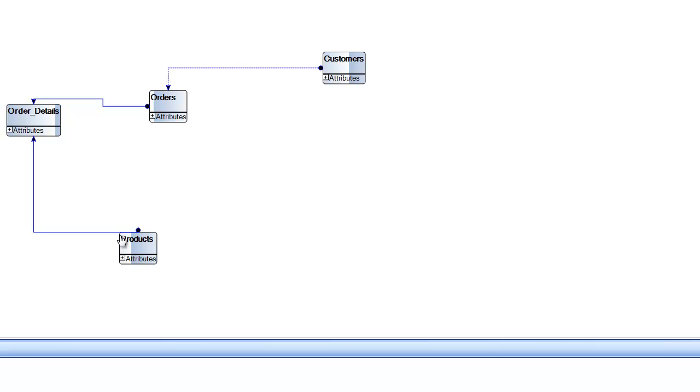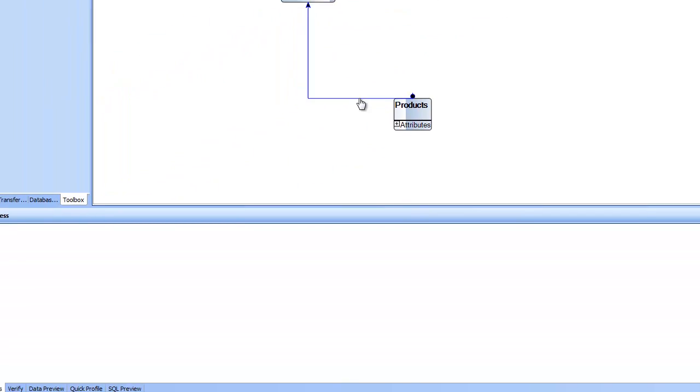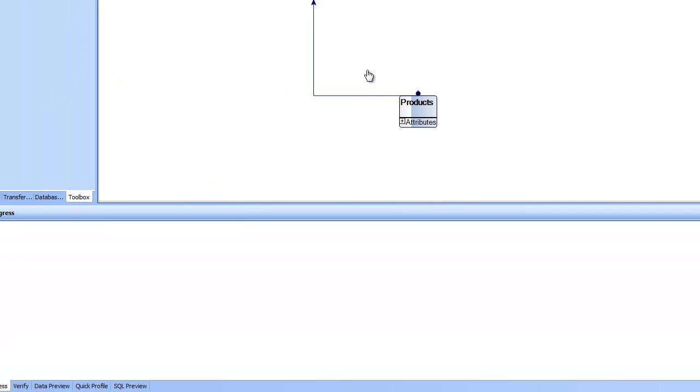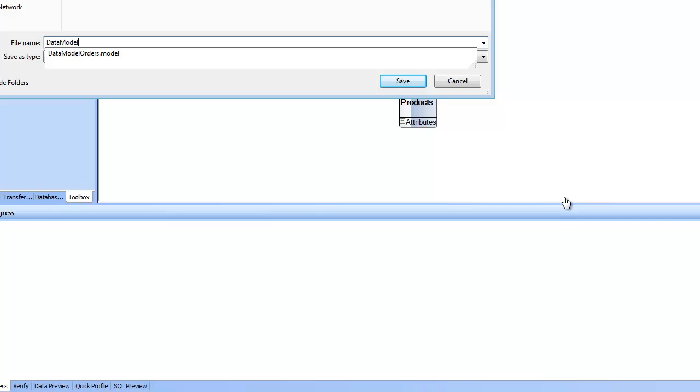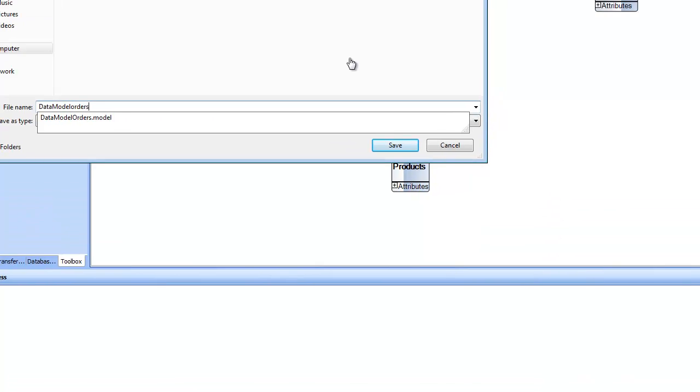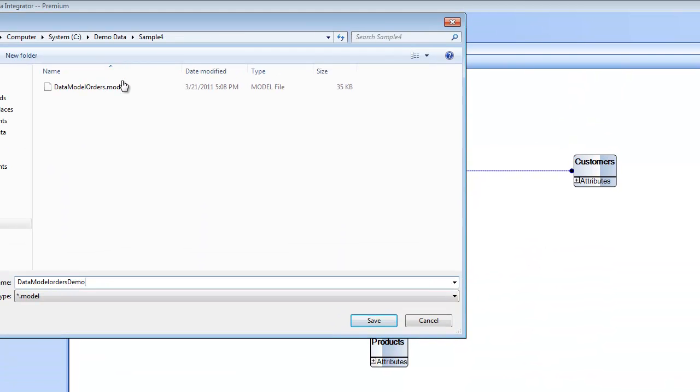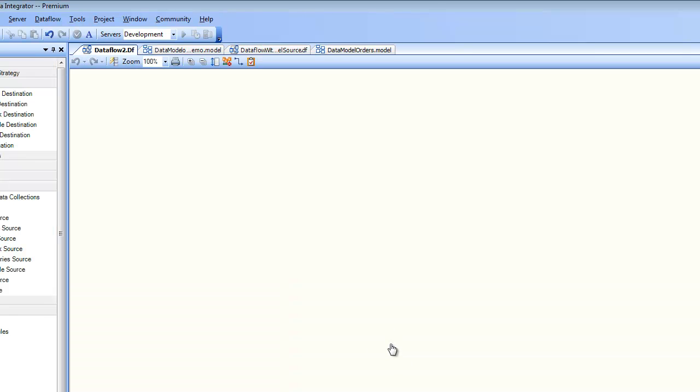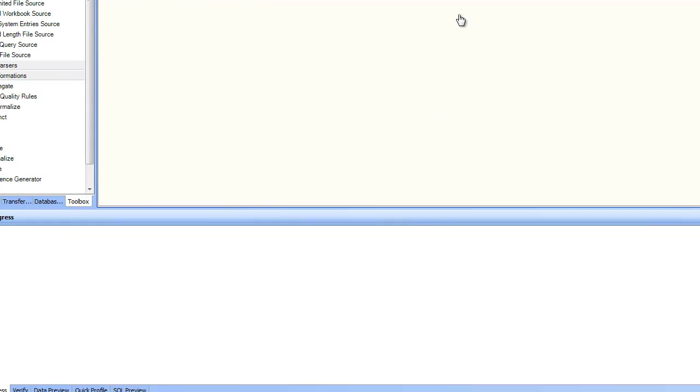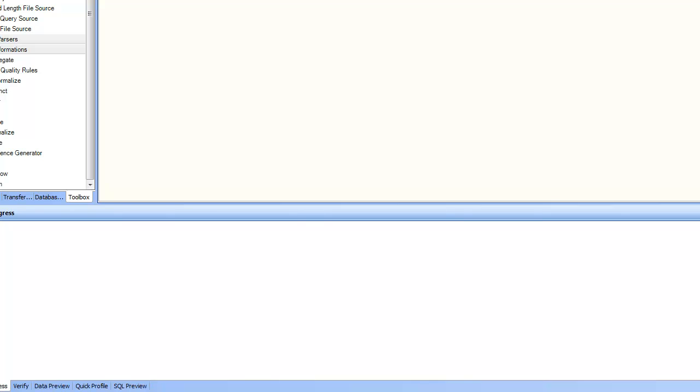Now this data model can become a source inside our data flow. So let's go ahead and save this data model. And once it is saved, I can go ahead and create a new data flow. And we can create a source using a data model source, also known as multi-table query in other versions of Centerprise.